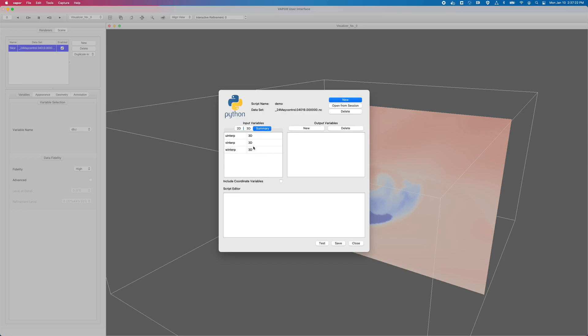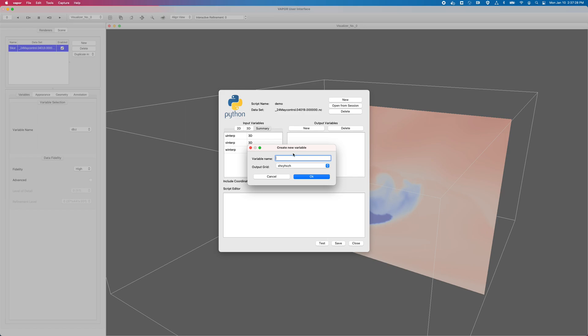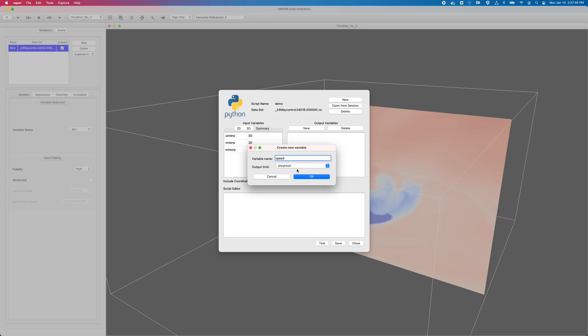But before I edit my Python script, I have to define an output variable. So I will click on New once again. My variable name will be Speed. The output grid will be, by default, on the same grid as my inputs, and more on this when we get to our next example with a WORF data set. But right now, there's only one option. I will click on it and click OK. So here's my output variable.